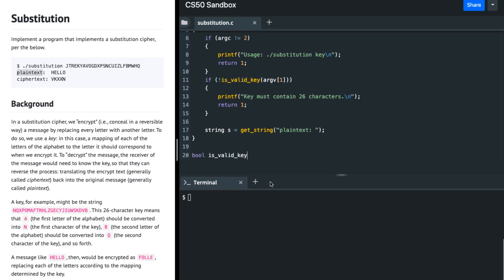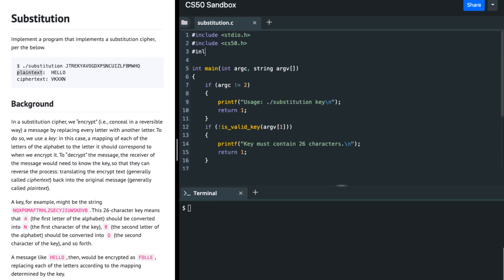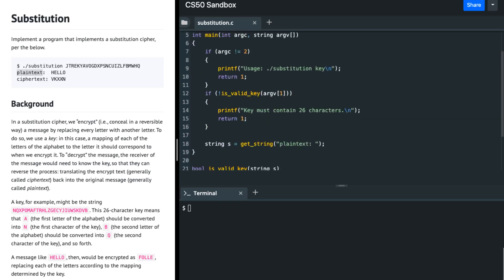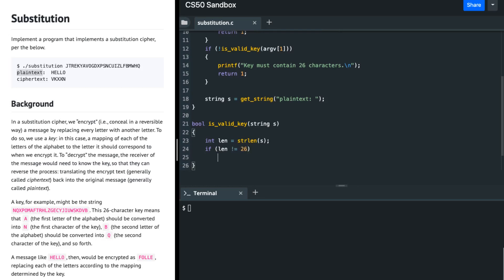So let's define bool is_valid_key, which takes in a string s. I'm going to check if s is a valid key. To do that, I'll take a variable len and initialize it using strlen(s), which calculates the length of the string — strlen is defined in the string.h library. After doing that, if the length is not 26, I must return false, since for a valid key the length should equal 26.